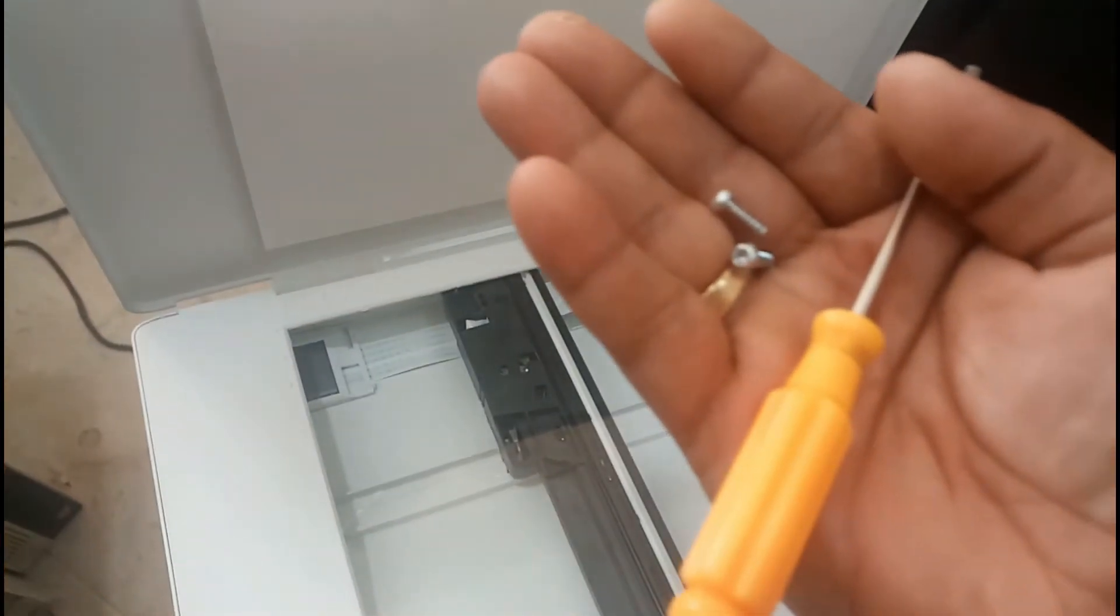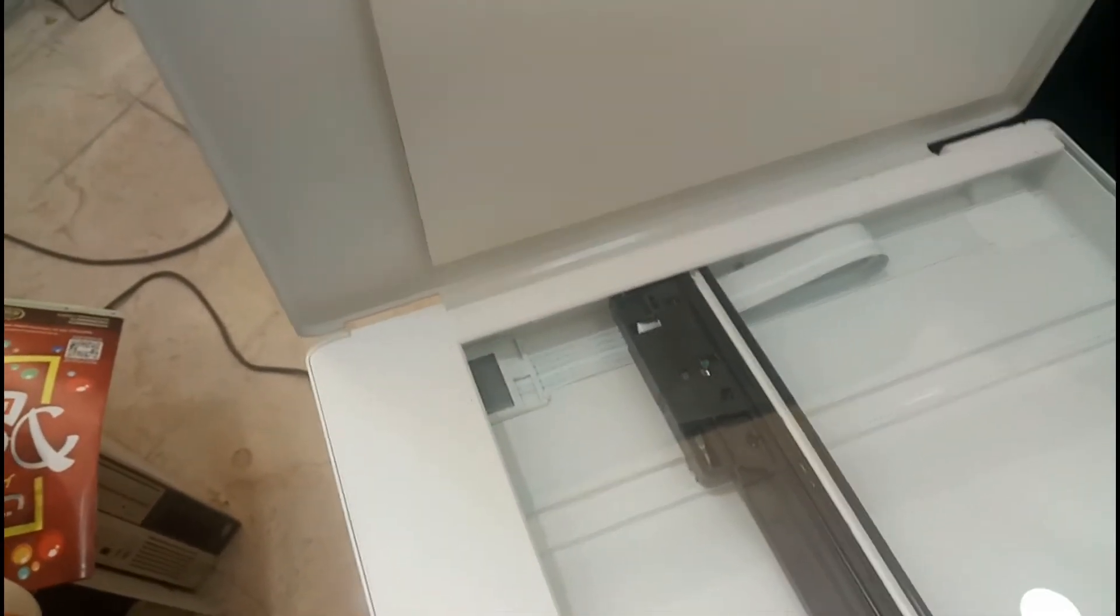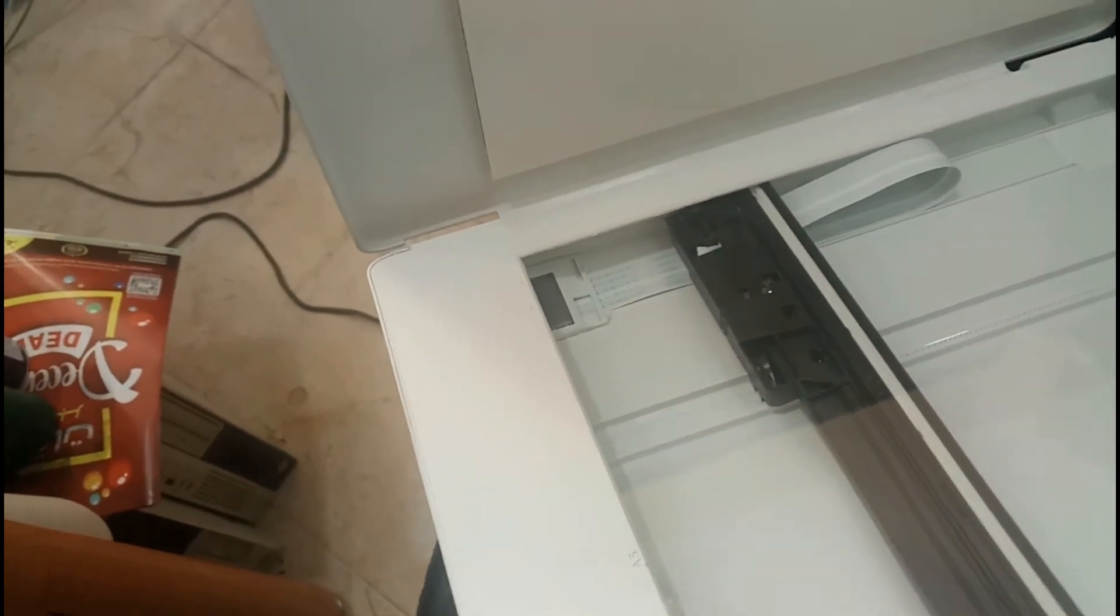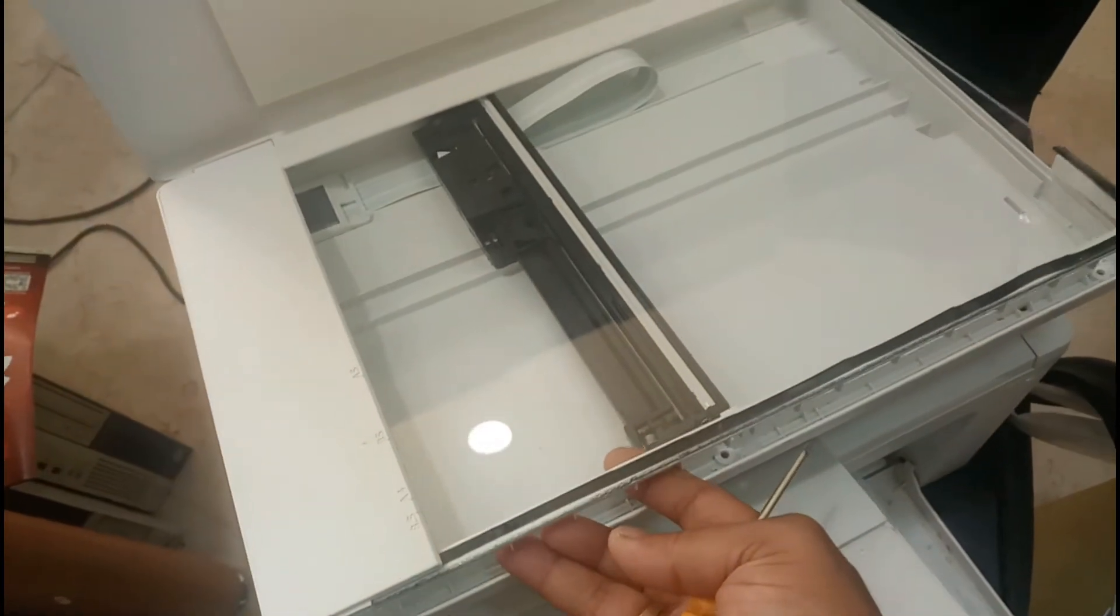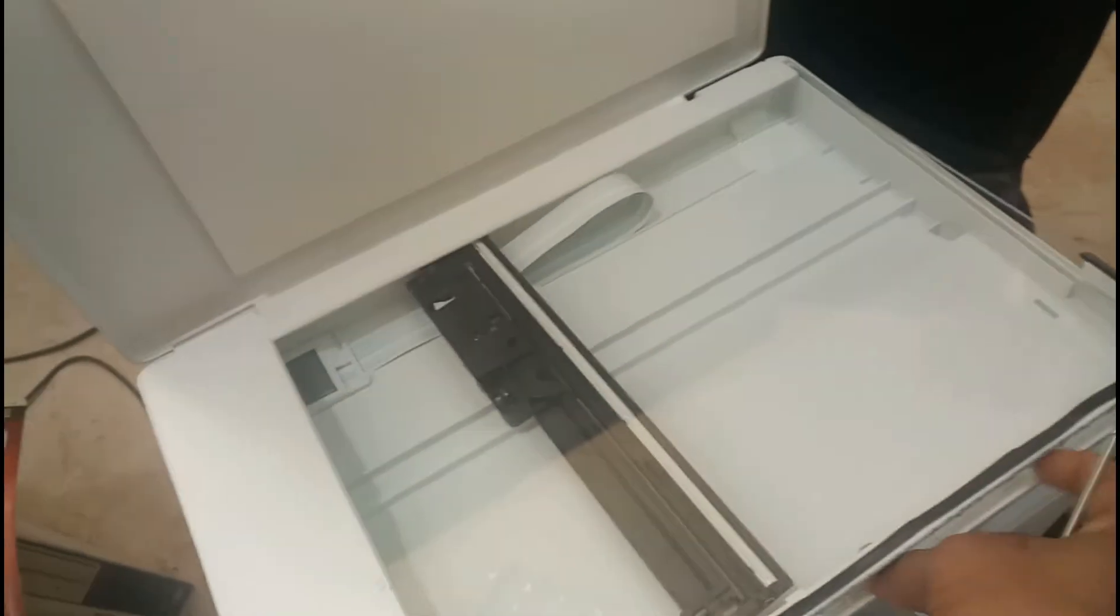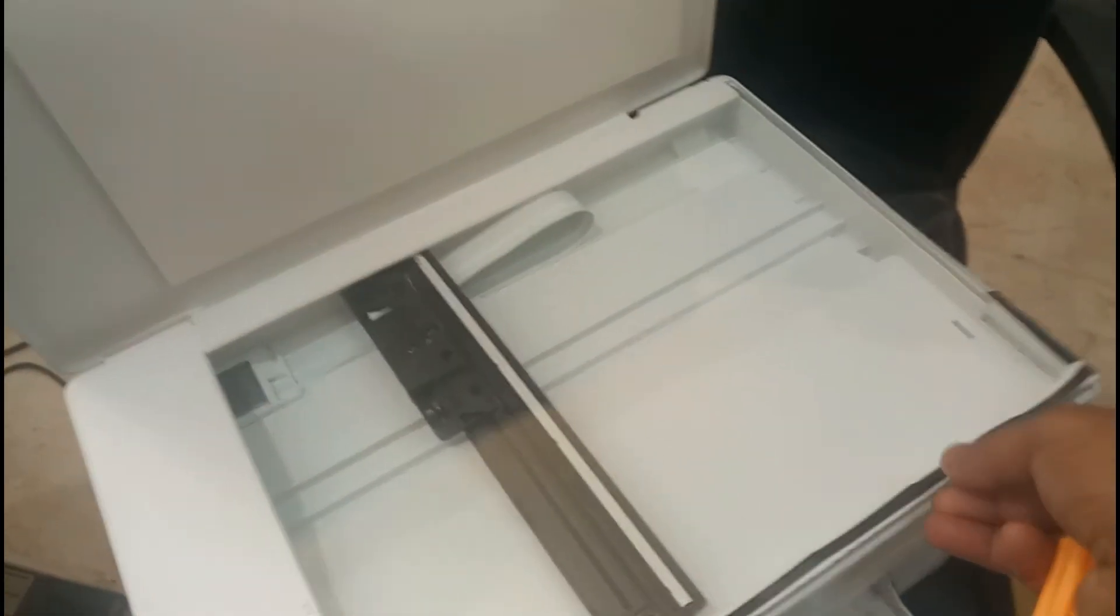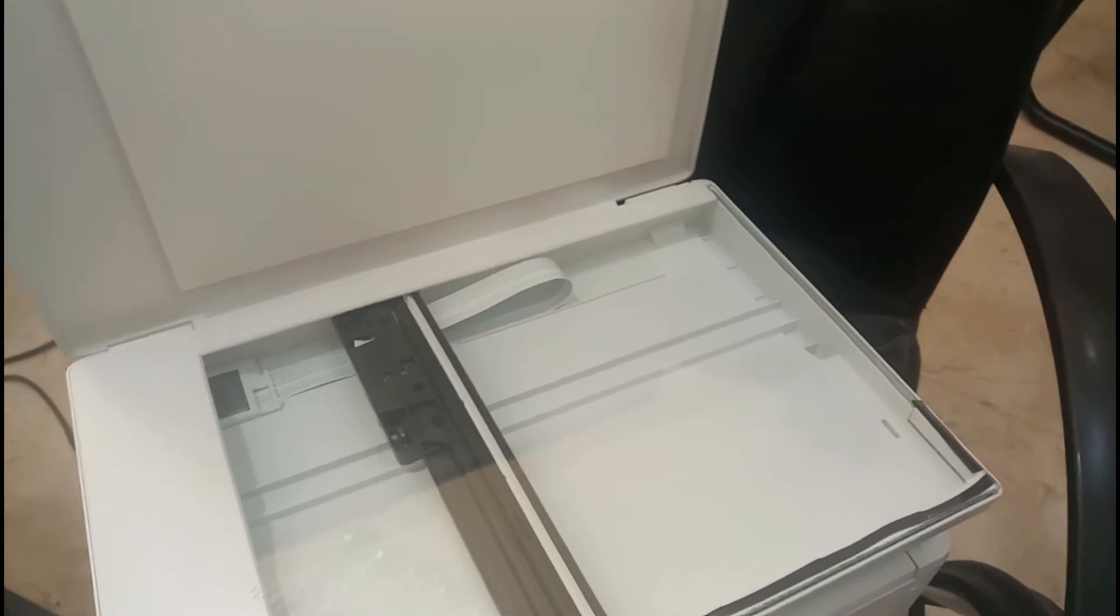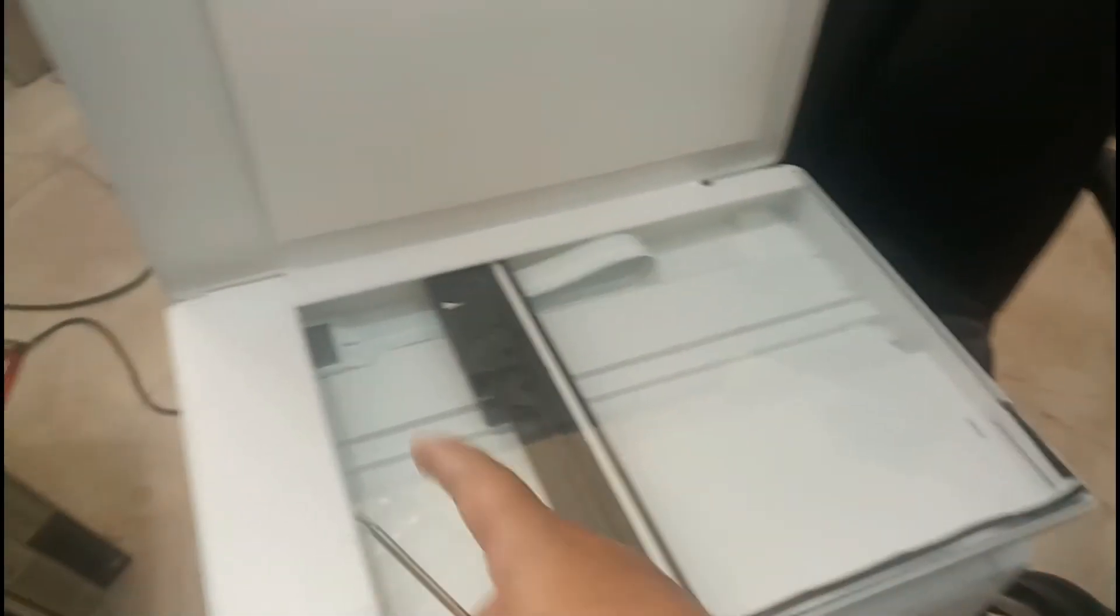We have to remove all the screws. After that we can take this layer out. Let me remove this layer. I am handling the camera in my other hand, so let me pause the video and I will remove this outer layer.